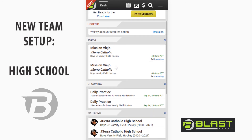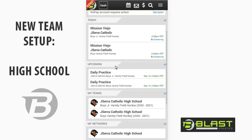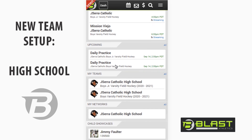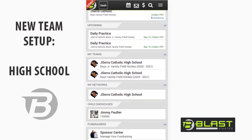Thank you for your time. Hopefully you can see how easy it is to use Blast Athletics to manage your entire program.